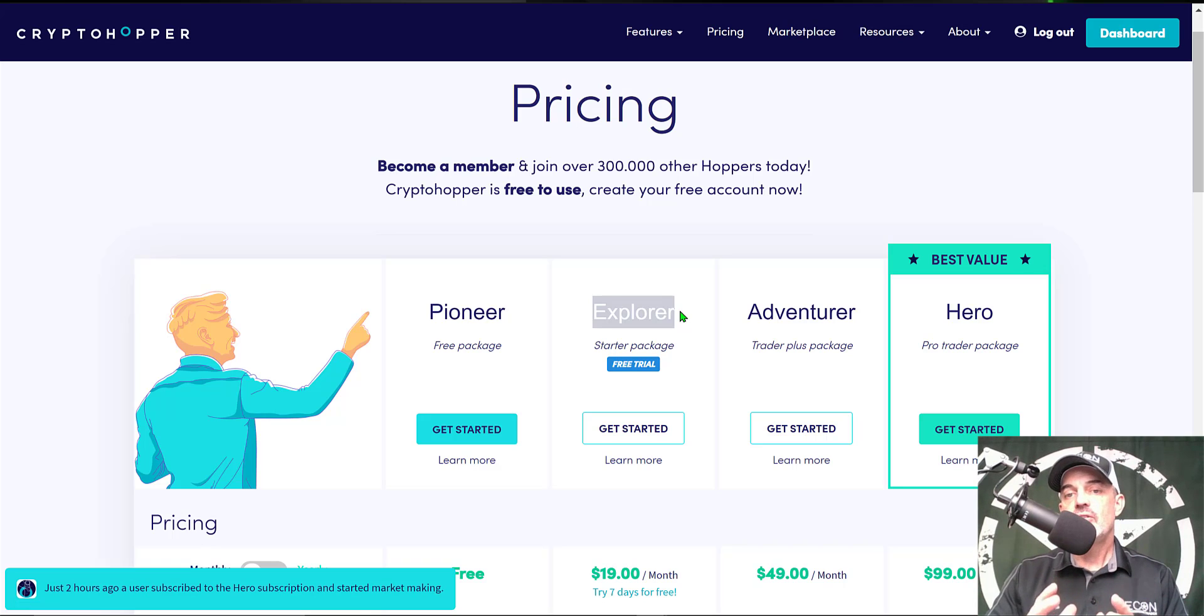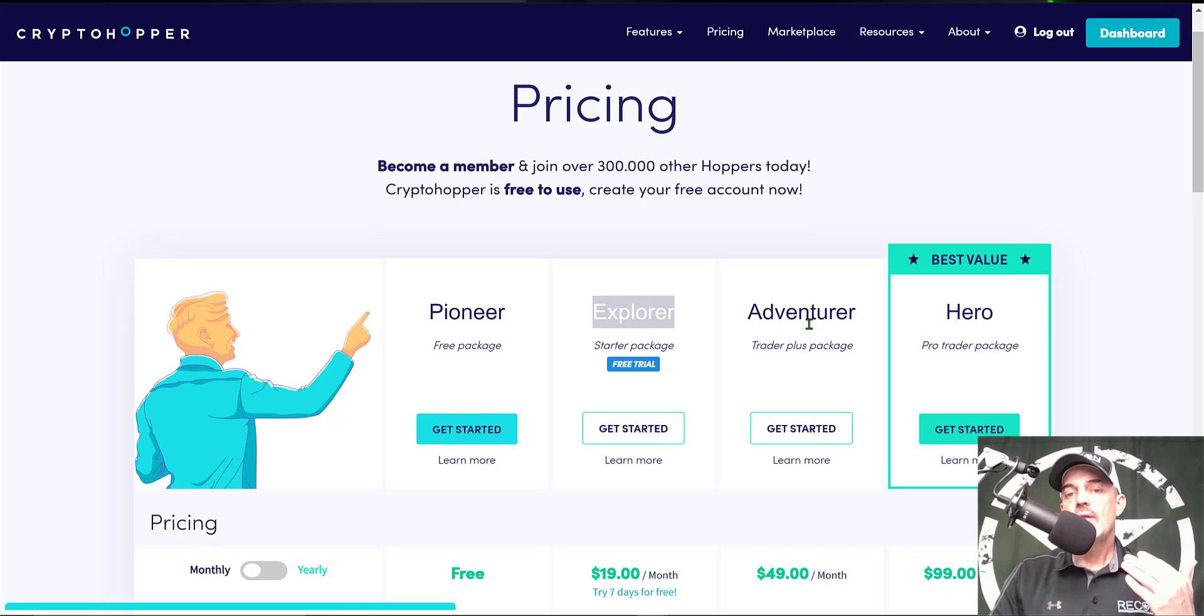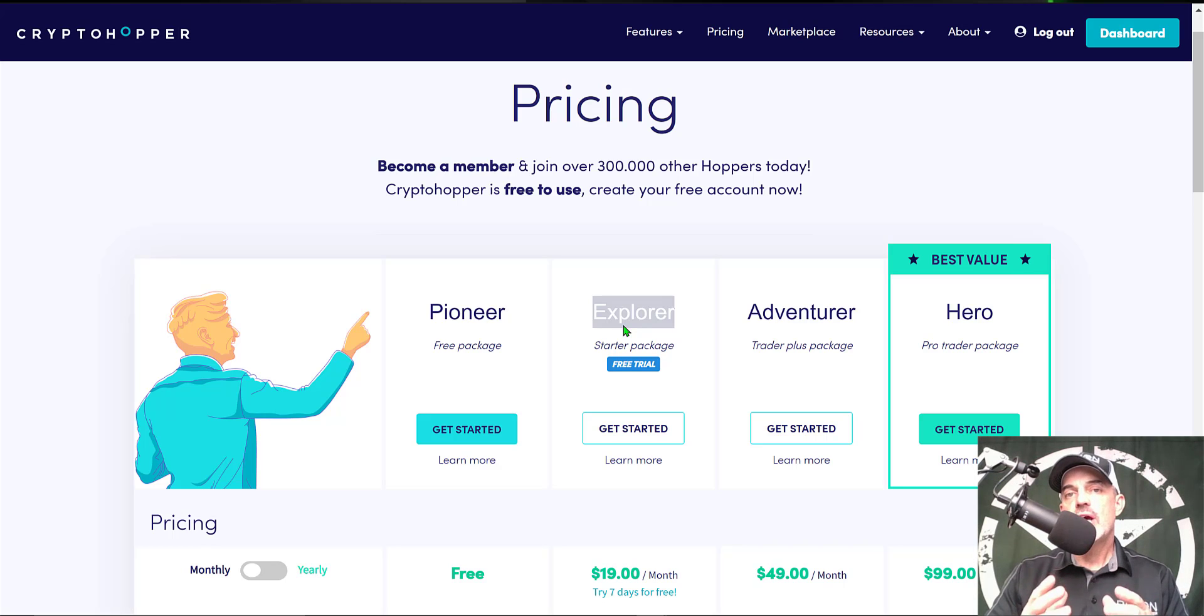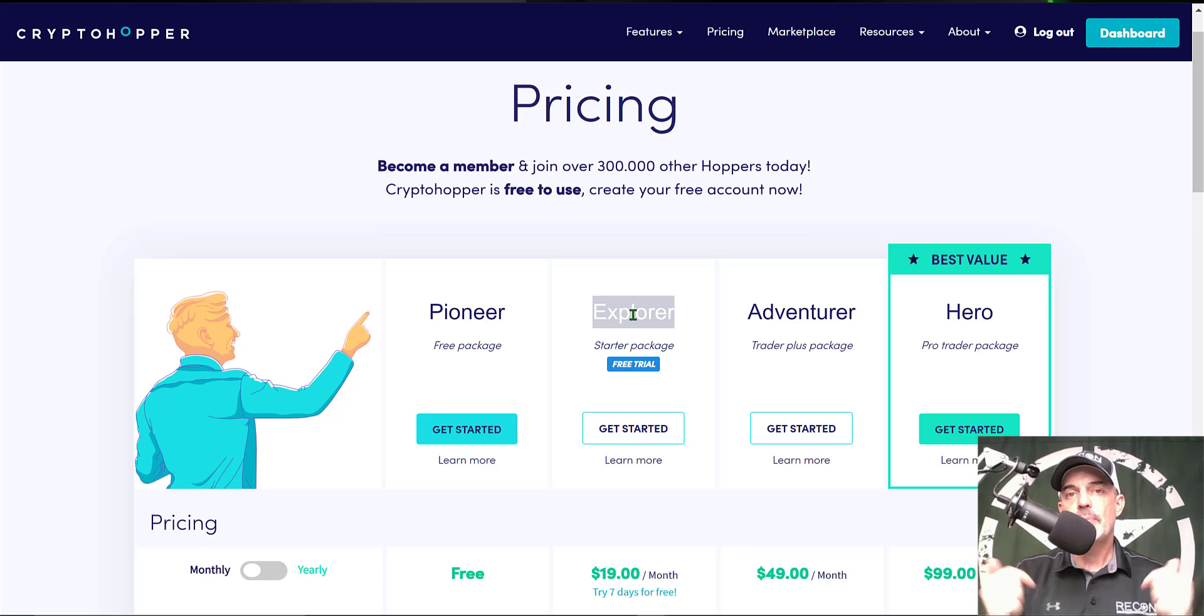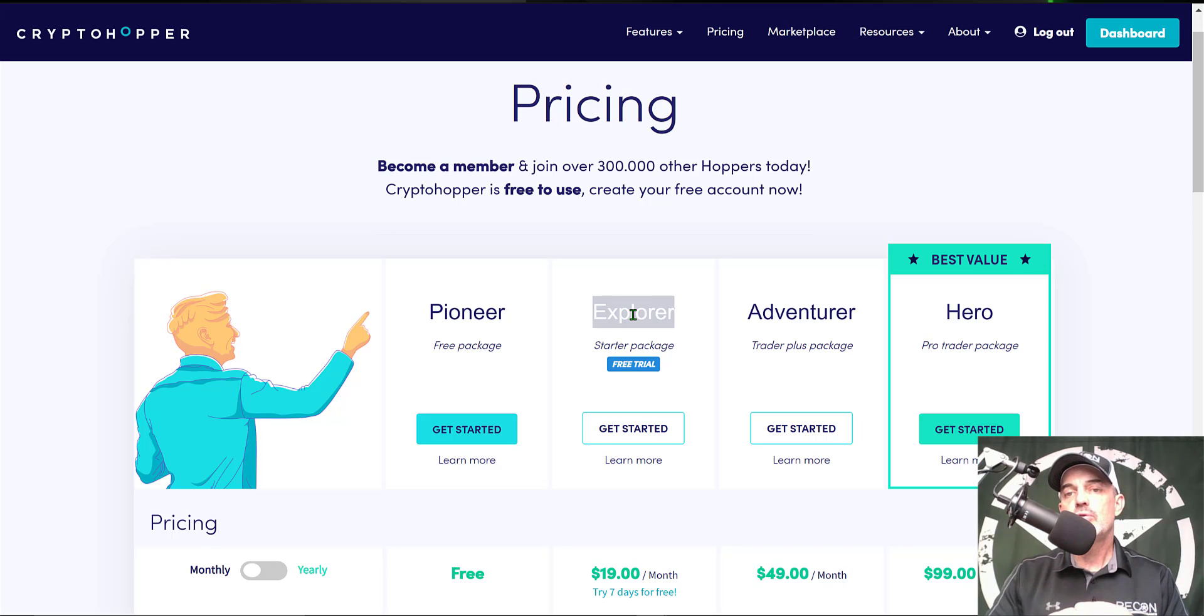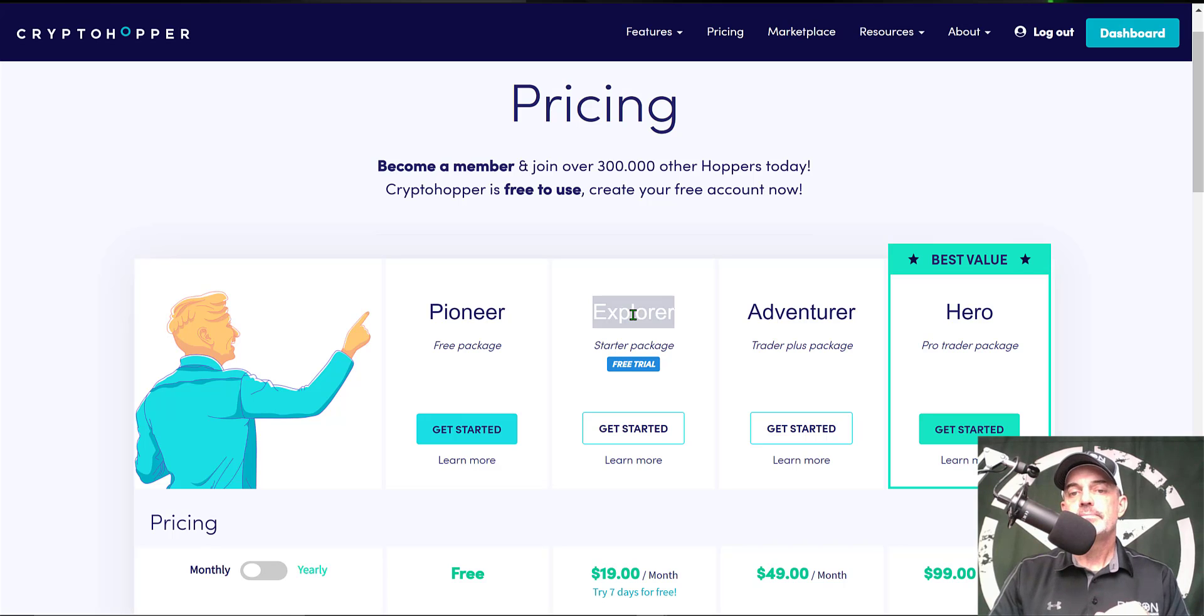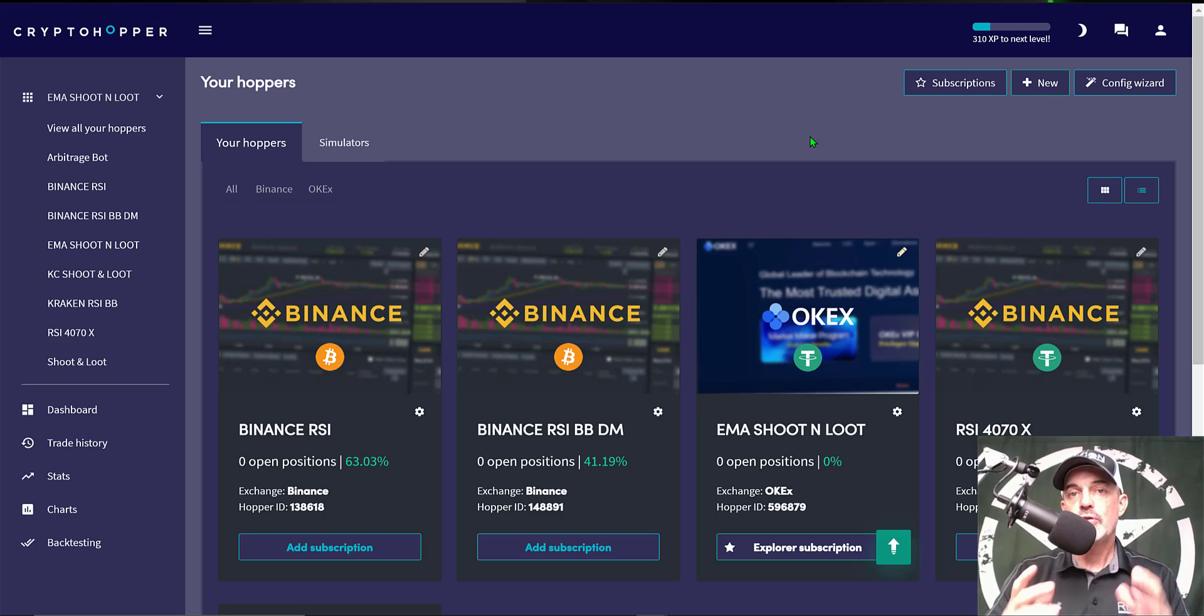That is actually the package I will be deploying the bot on today. In reality I have found over the last few years of using Crypto Hopper that the Explorer package actually satisfies the majority of my strategies on Crypto Hopper and you can actually get a free trial of the Explorer package. I will drop a link in the description down below and if you use that link you'll get a free trial of that Explorer package. Now that's enough jawjacking, let's get to configuring this bot.